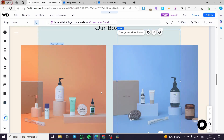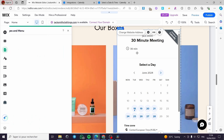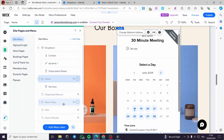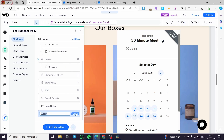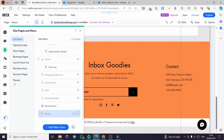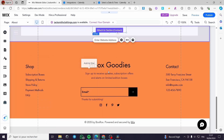You can also add the calendar to a different page, such as the About page. Let's go ahead and navigate to the About page — click on it and it will load. The steps are the same: click 'Add Elements,' then 'Embed Code,' then 'Embed a Site.'